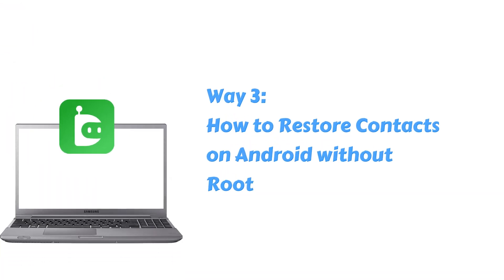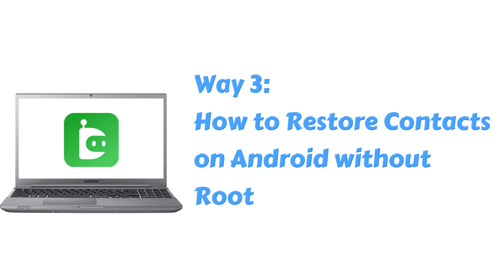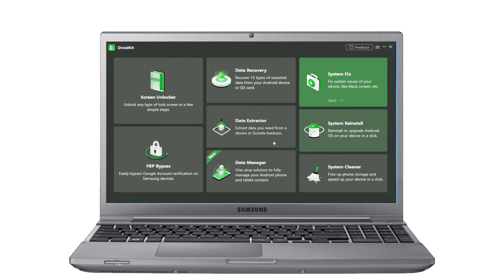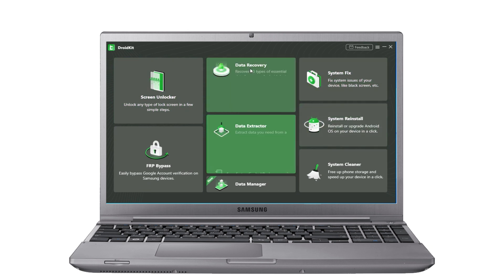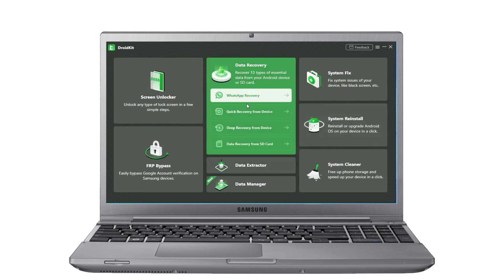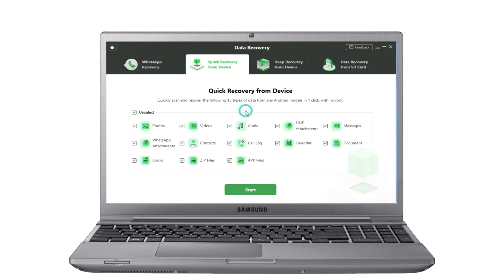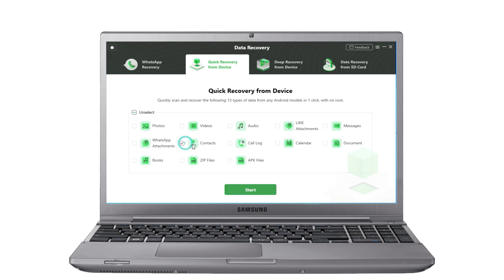Tip 3: Restore contacts on Android without root. First, launch DroidKit on your computer. Then go to Data Recovery and choose Quick Recovery from Device. Select Contacts and click Next.